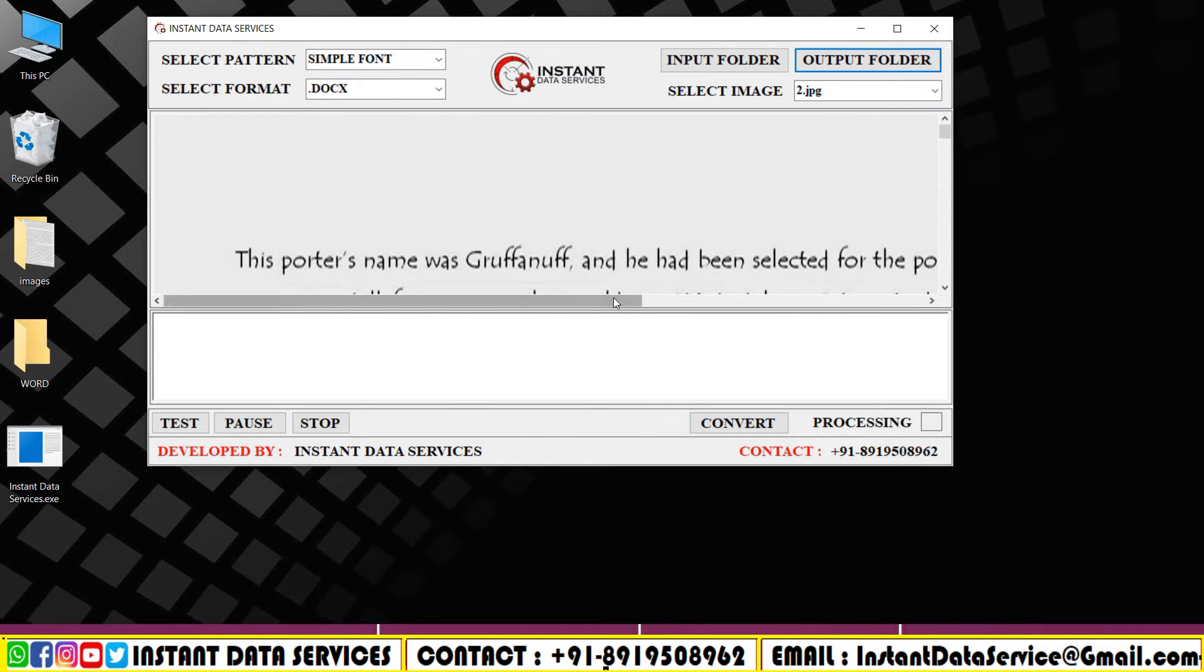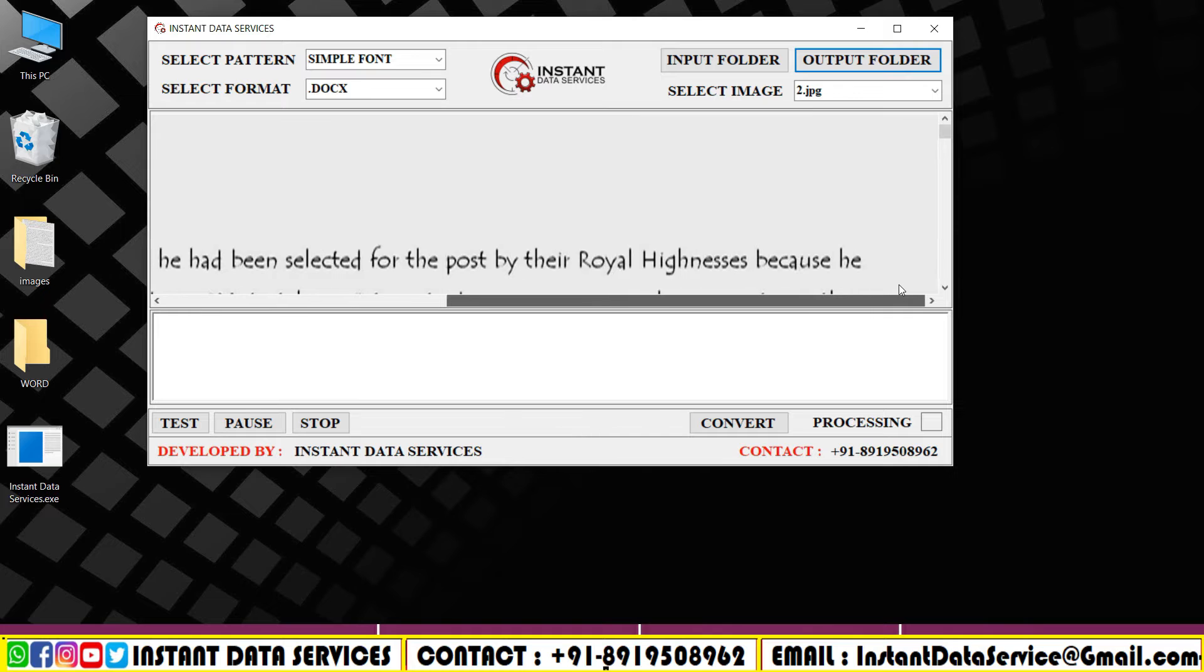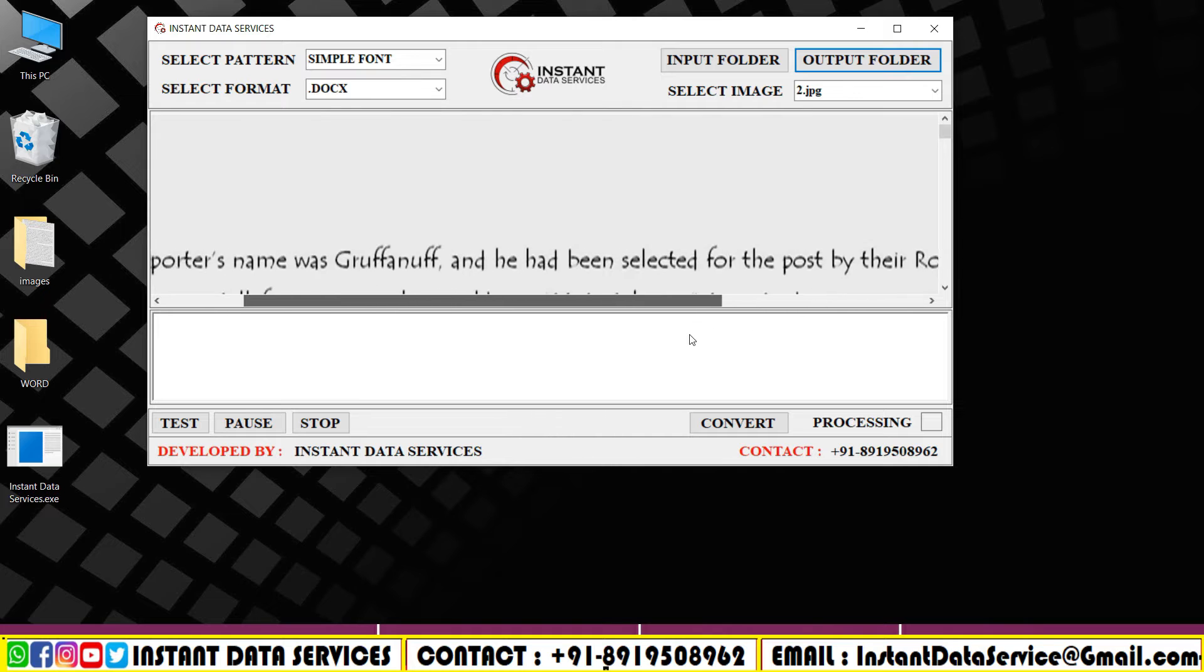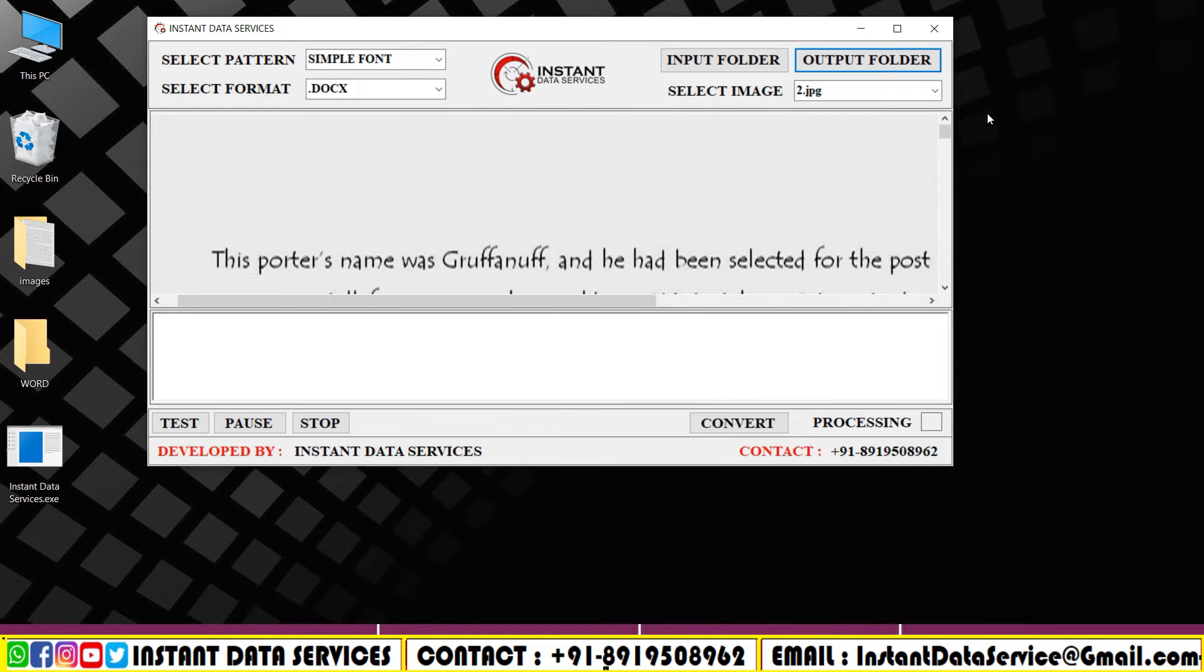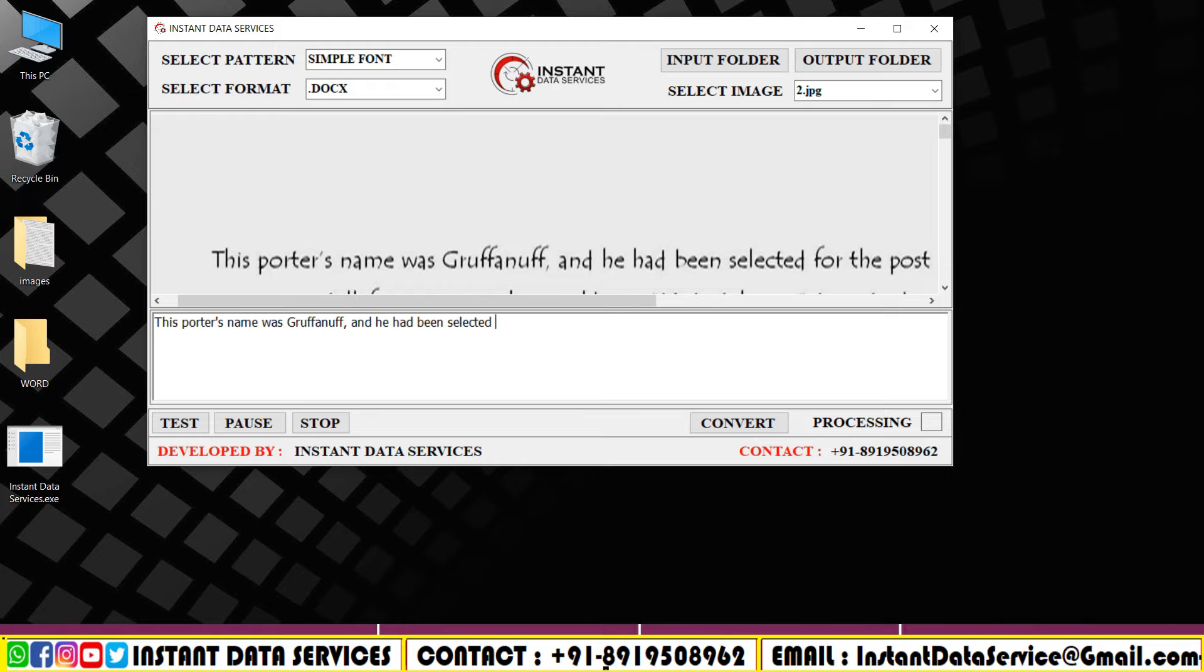This is the selected image. Let's convert it into Word. Click on the select image to select the images. To start the conversion process, click on the test button.